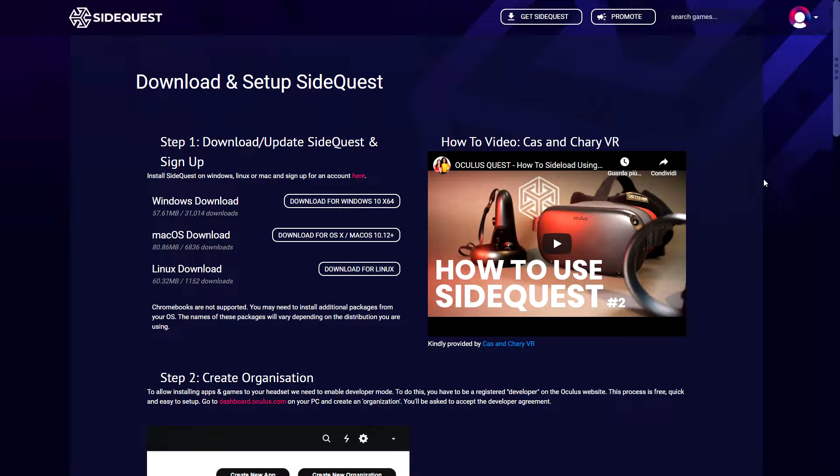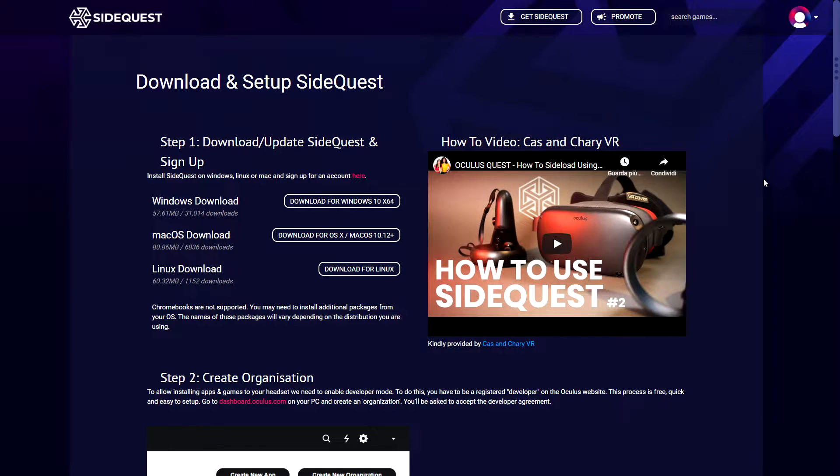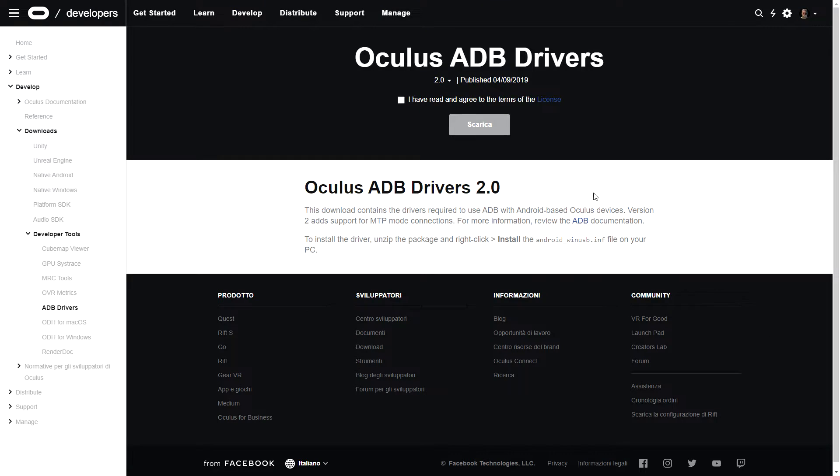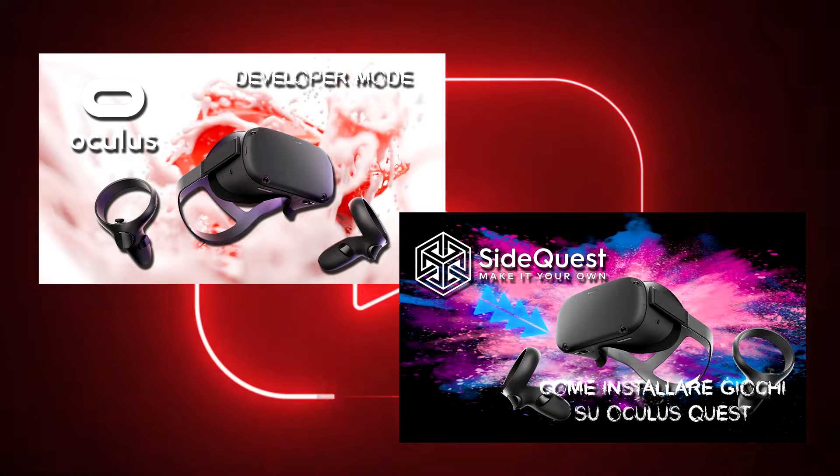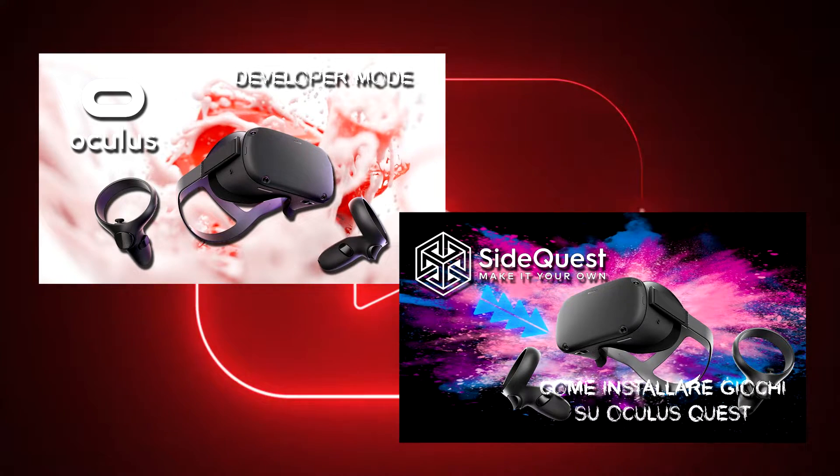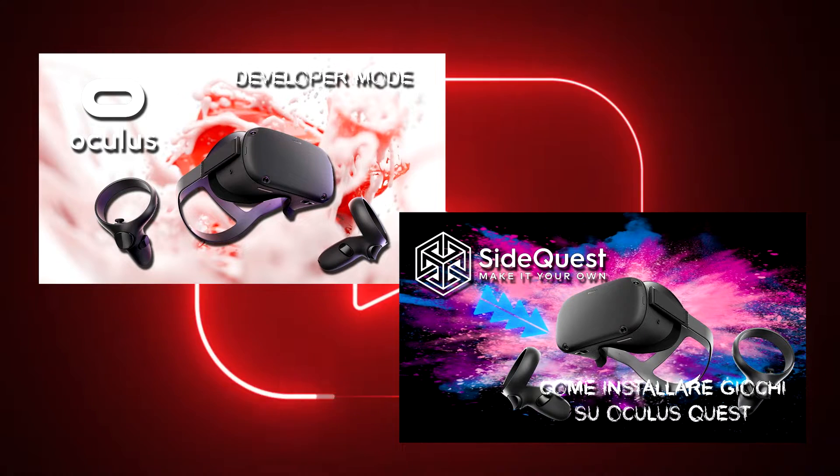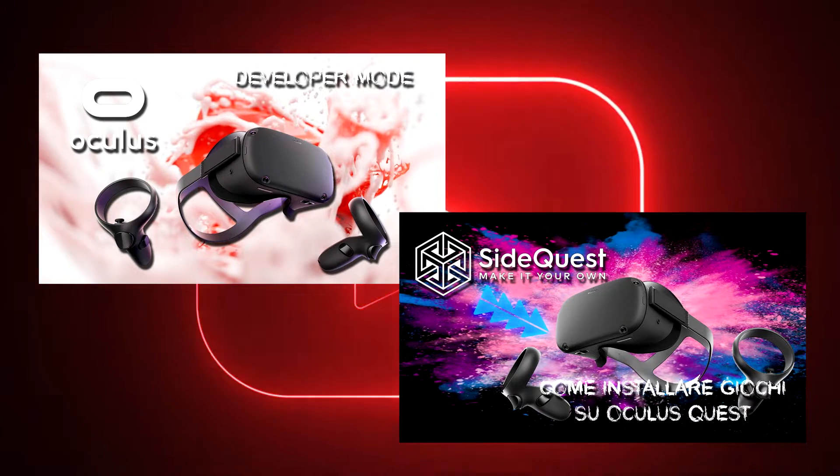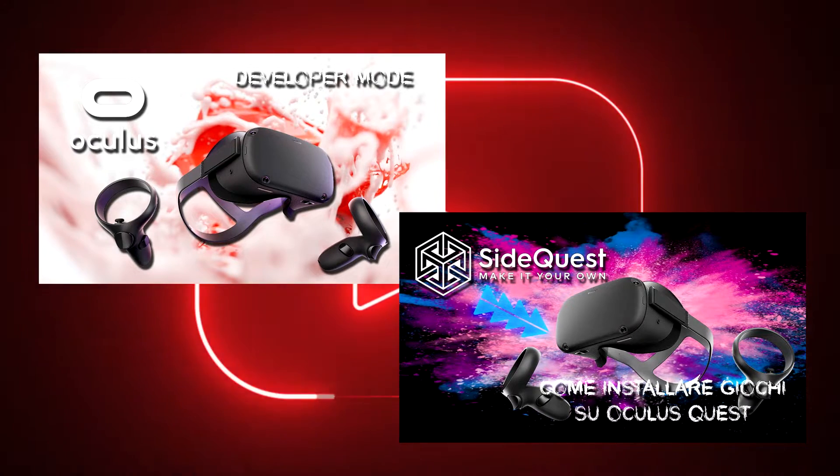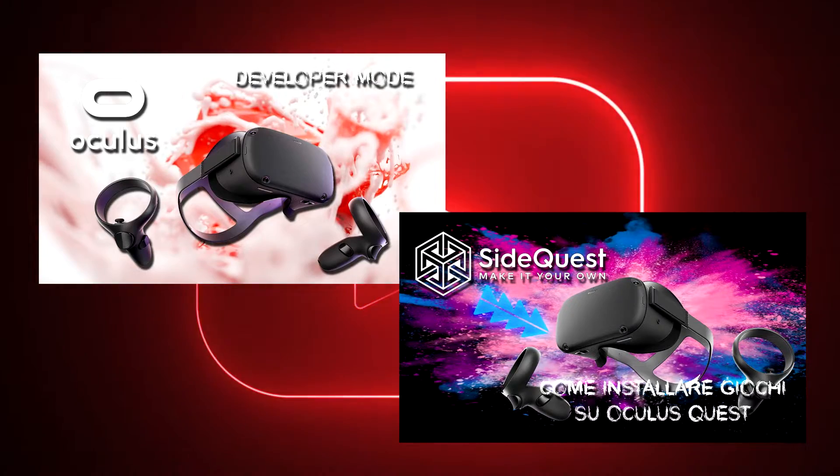After that, you can connect Quest 2 to your PC via cable first and install ADB driver only if you are Windows user. Follow the link in description to download ADB driver, install on your PC. For more information, you can find a full video on how to activate developer mode and install ADB driver. At this point, you can use SideQuest to change some setting on your Quest or Quest 2.